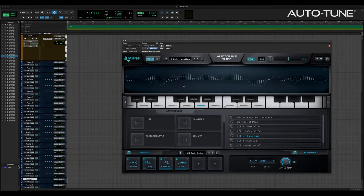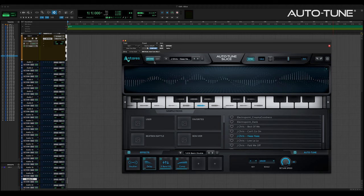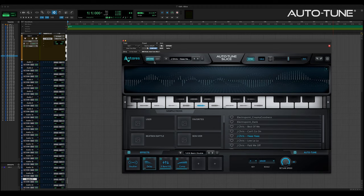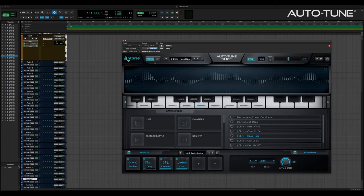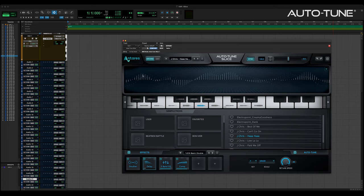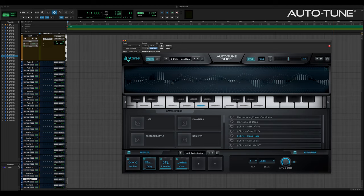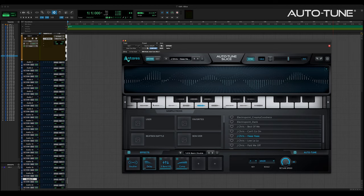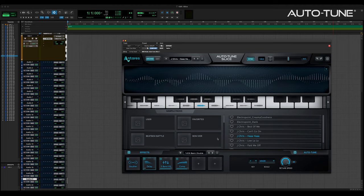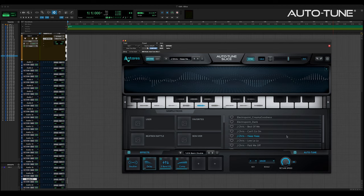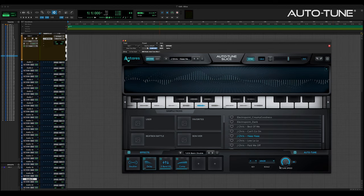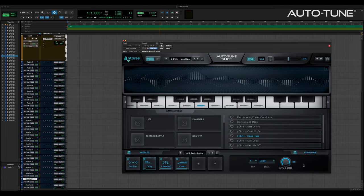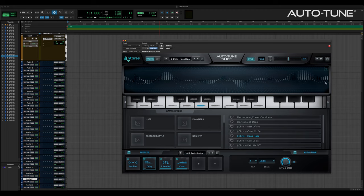By default, Slice opens in Browse mode, giving you an overview of the most important parts of the plugin, along with a real-time visualizer display. You can see the keyboard, the preset browse area, the effects section, and the Autotune section with basic controls.